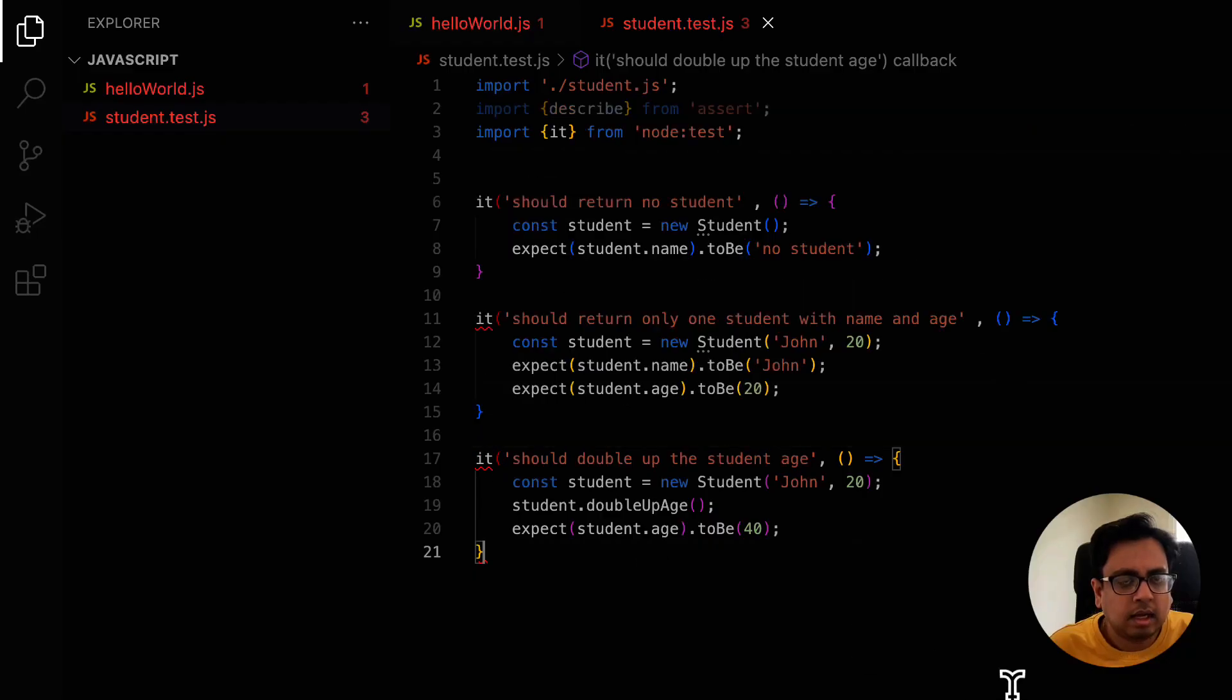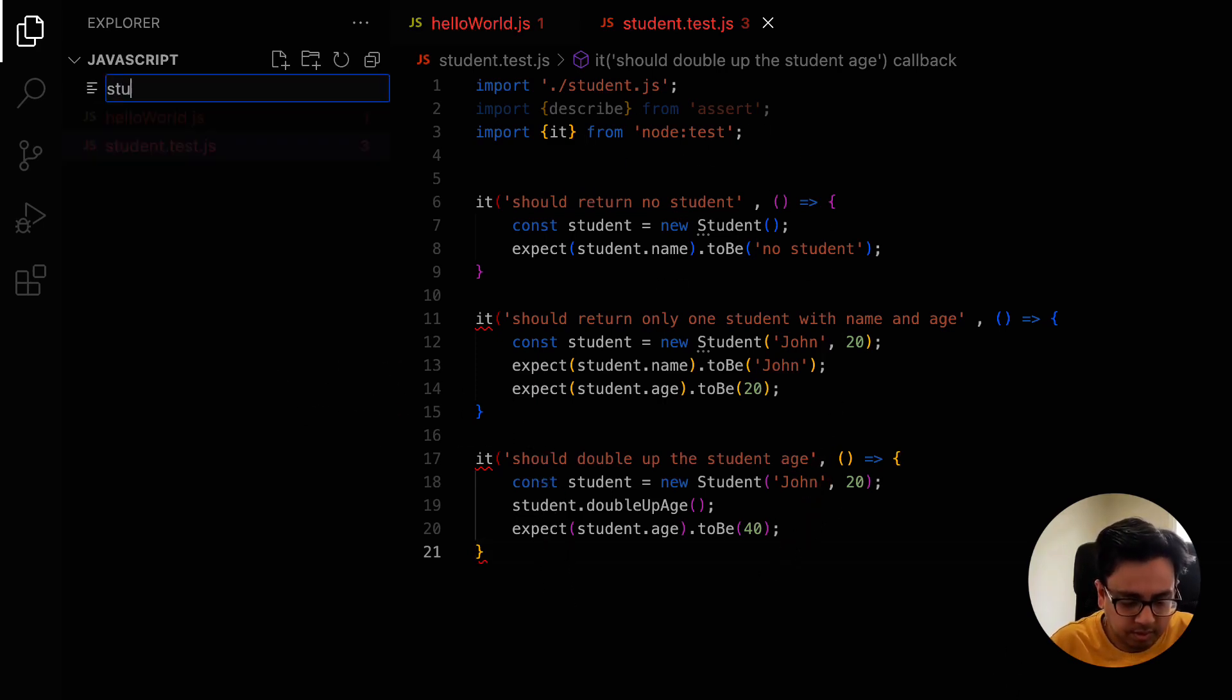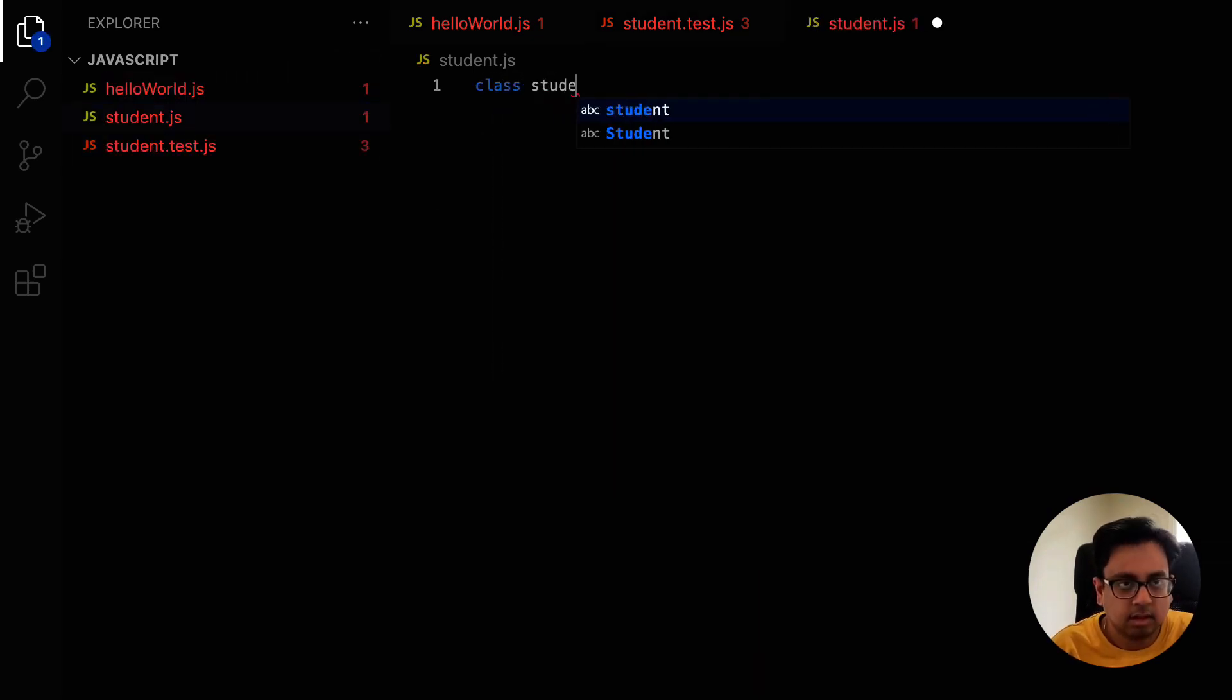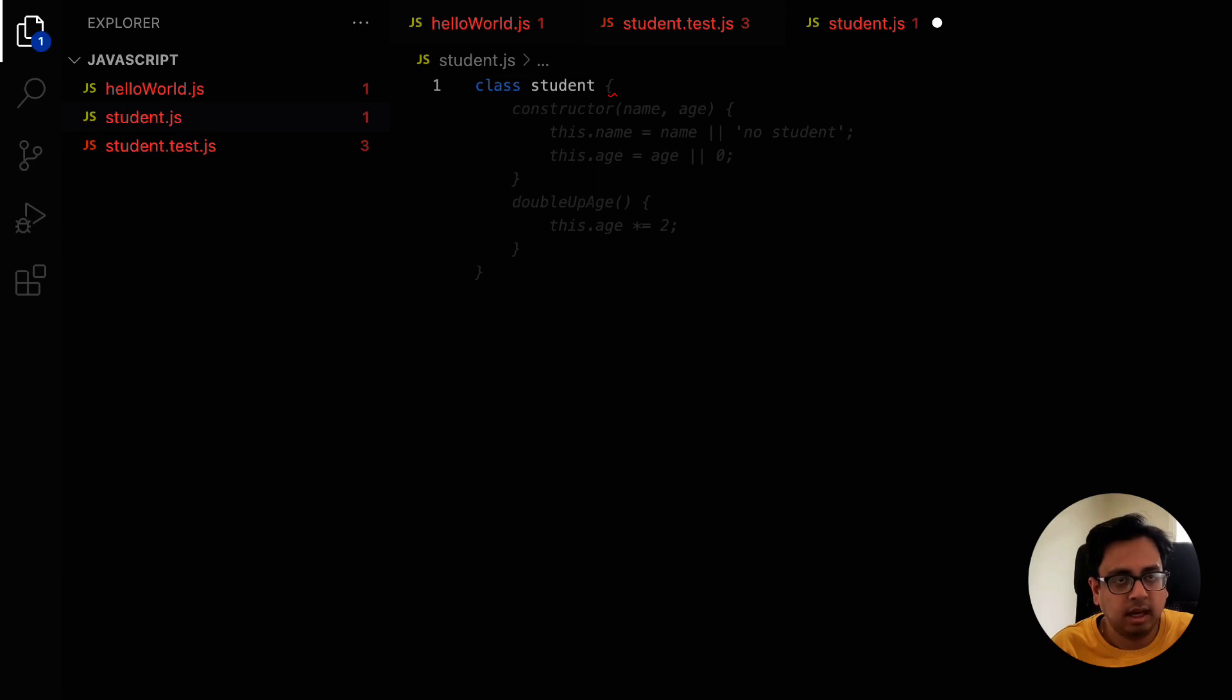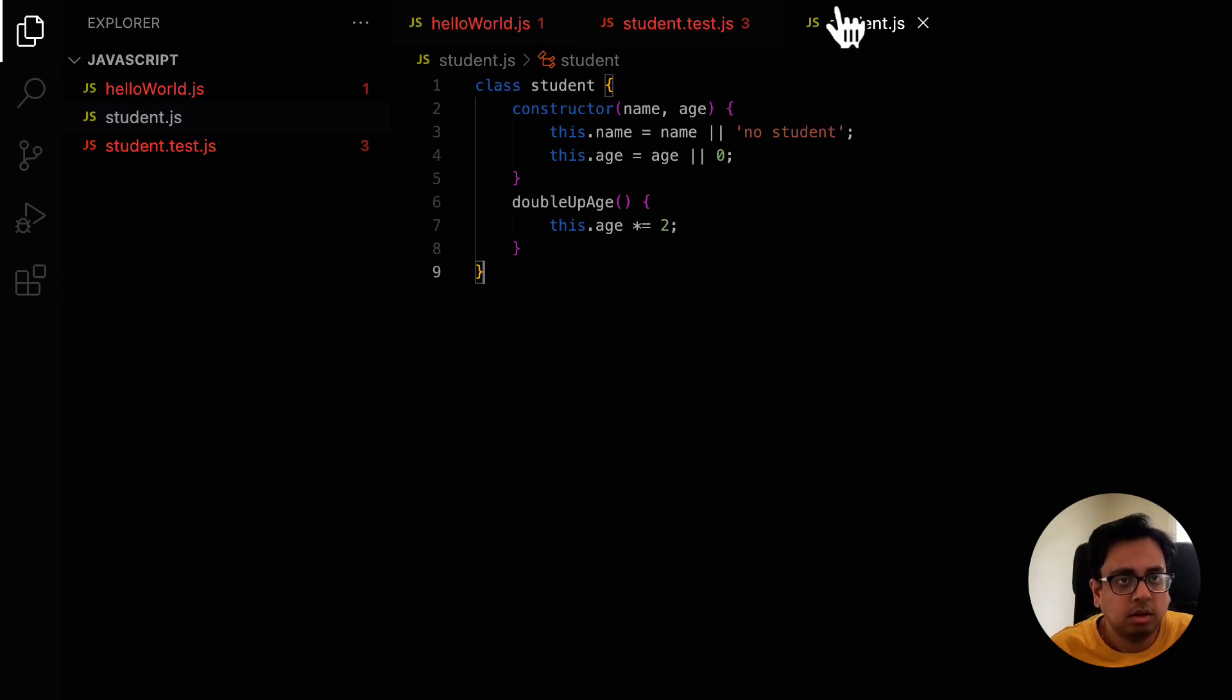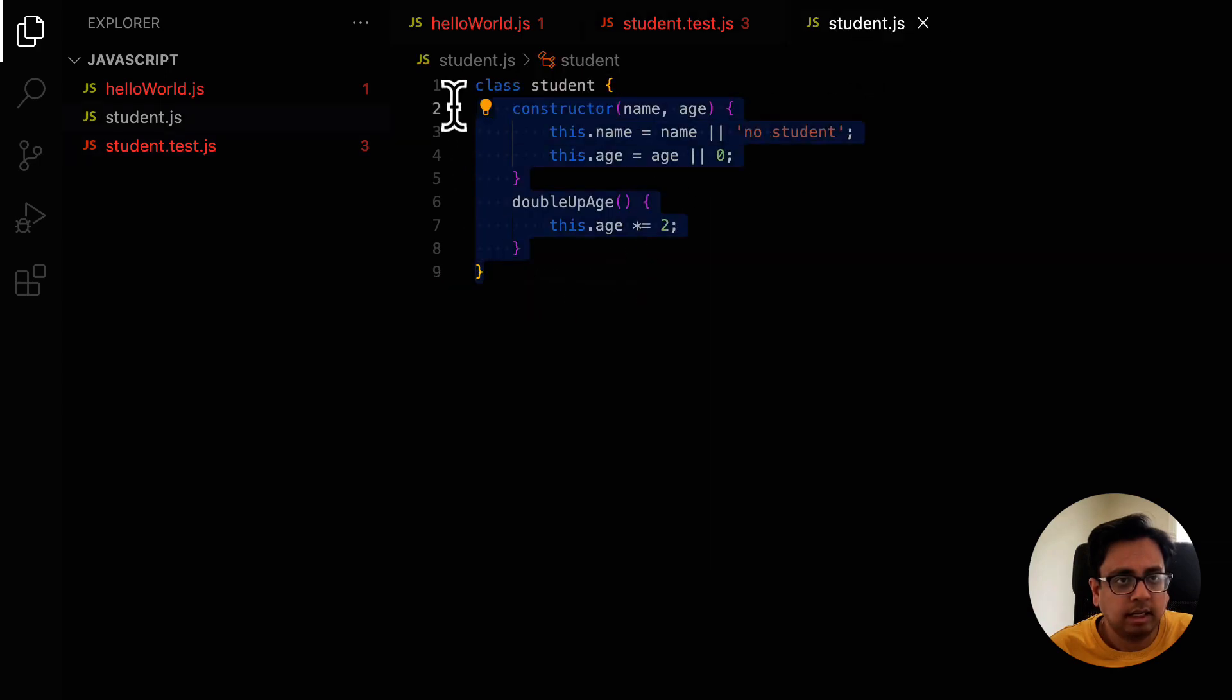Now can Copilot be intelligent enough to read the test class and write the actual implementation for this test class so that this test methods will pass. Let's create a new file called student.js. Let's start typing the class. But look at the beauty. Copilot already read my test functions and gave me the construct of this class. What I can do in this stage, I can just hit the tab and accept this change. And now all these test methods will pass because my student class is ready.